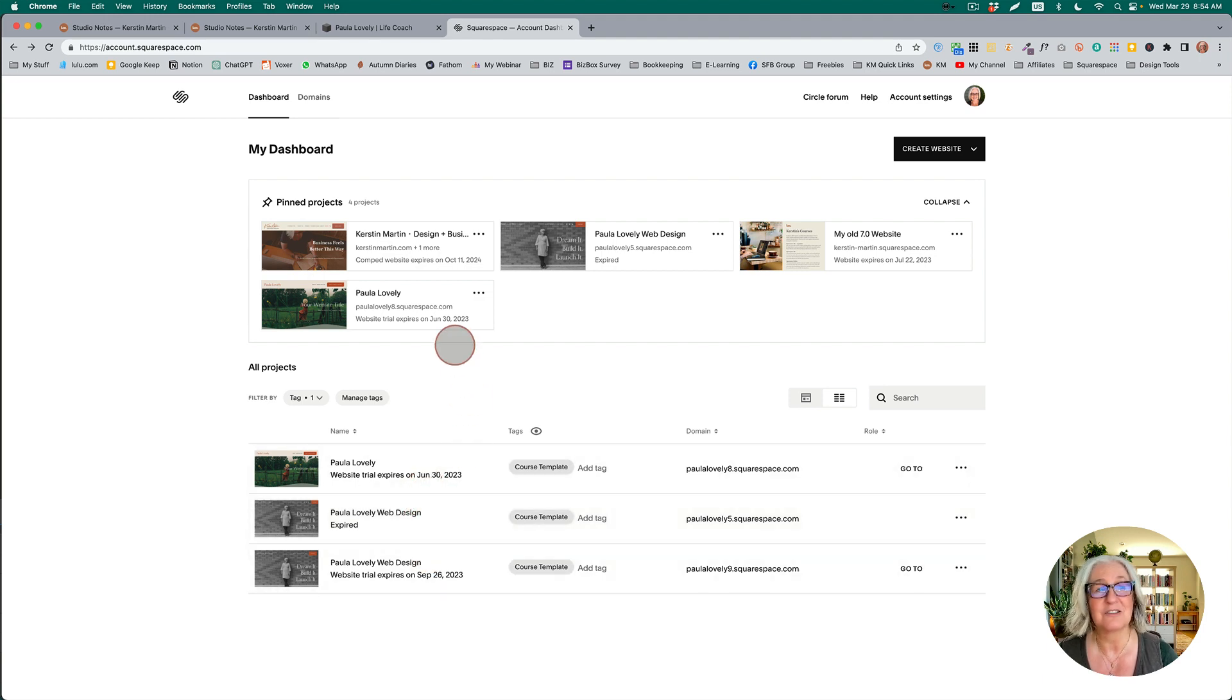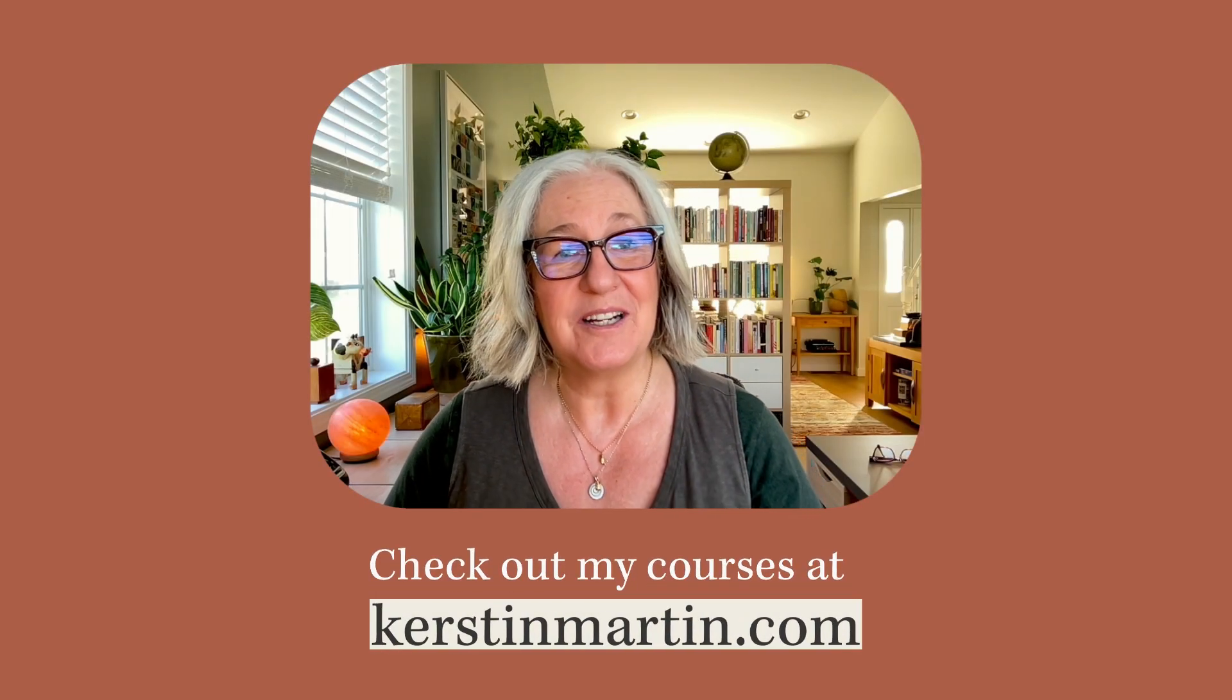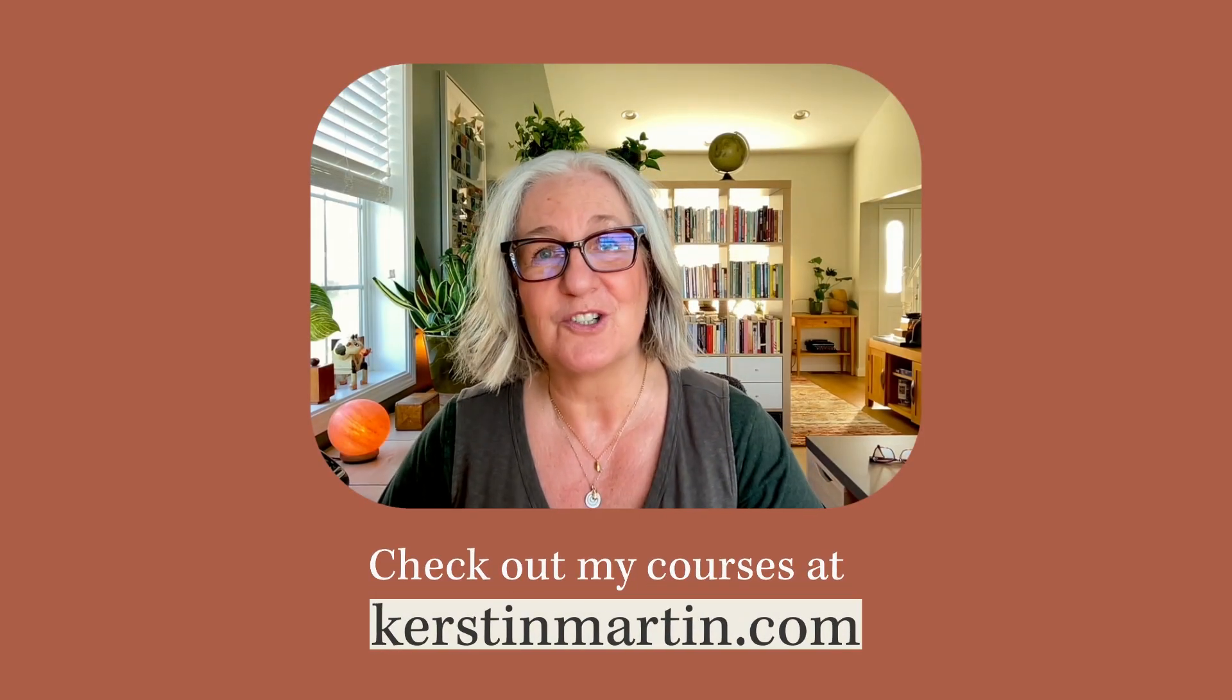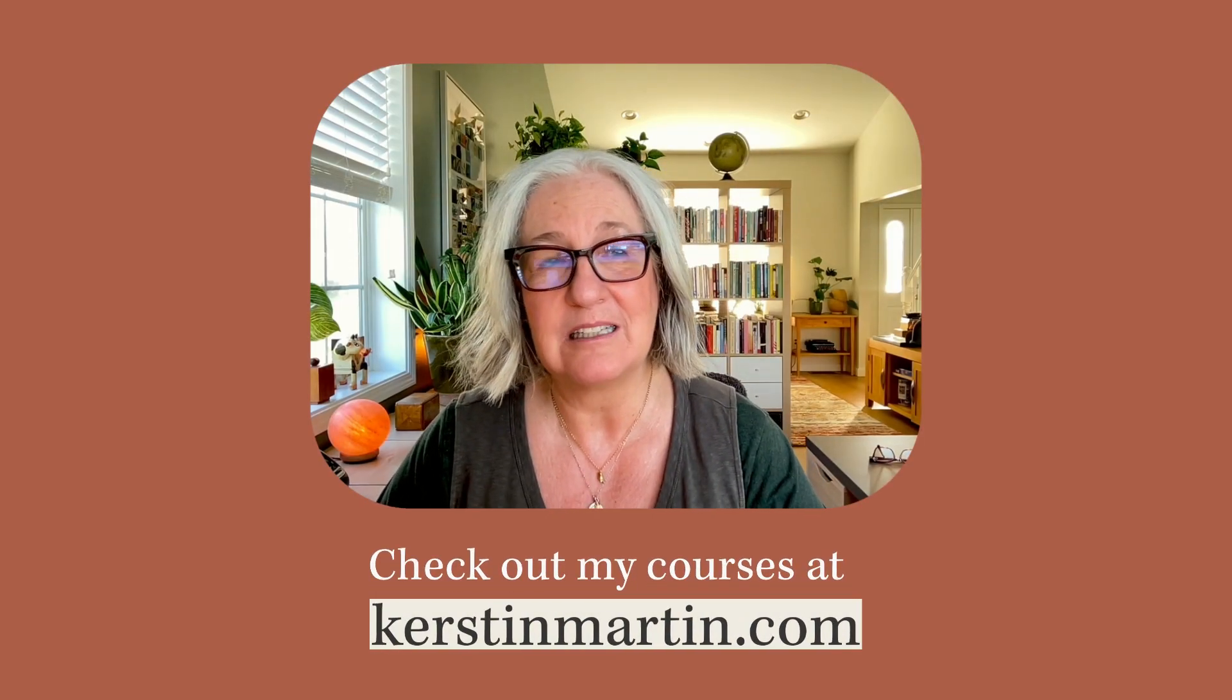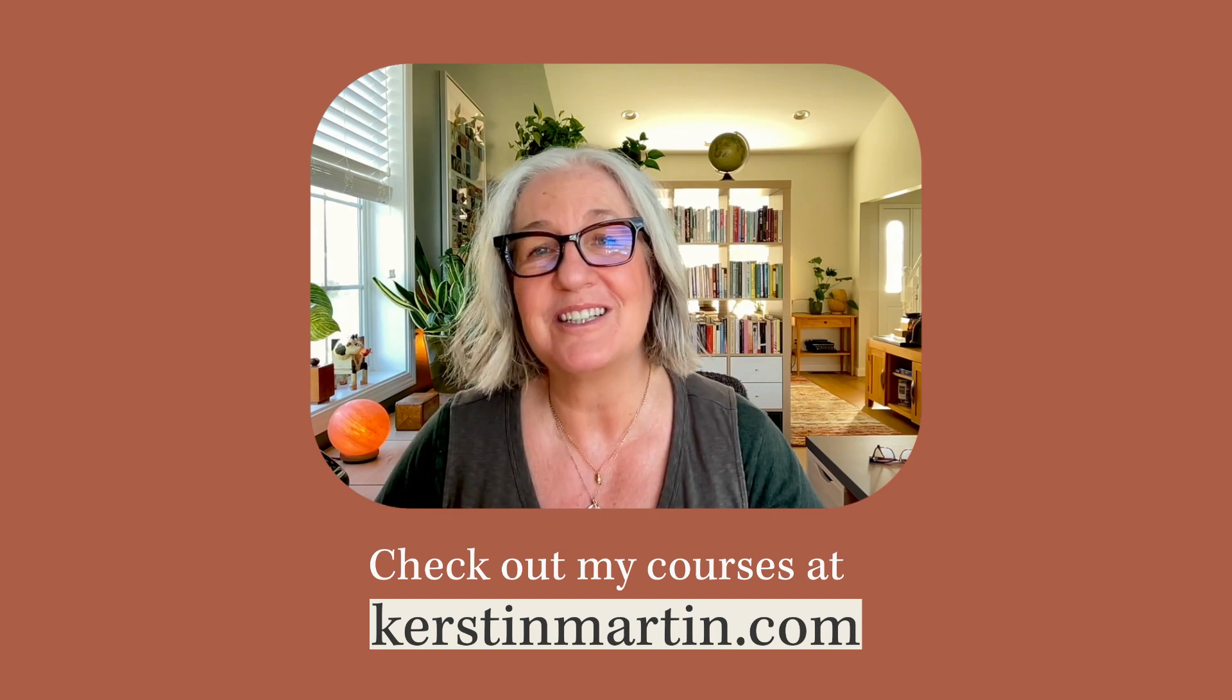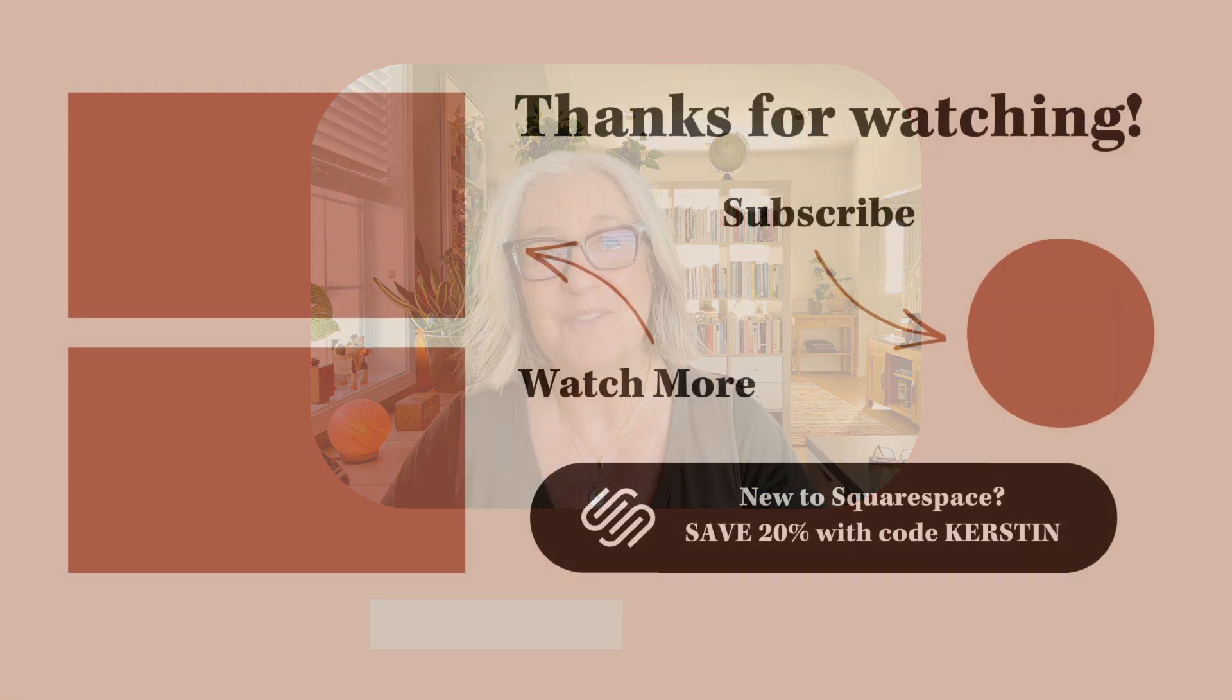So anyway, I hope that you enjoyed these updates. Give it a little like if you did, and see you next time. Thank you.